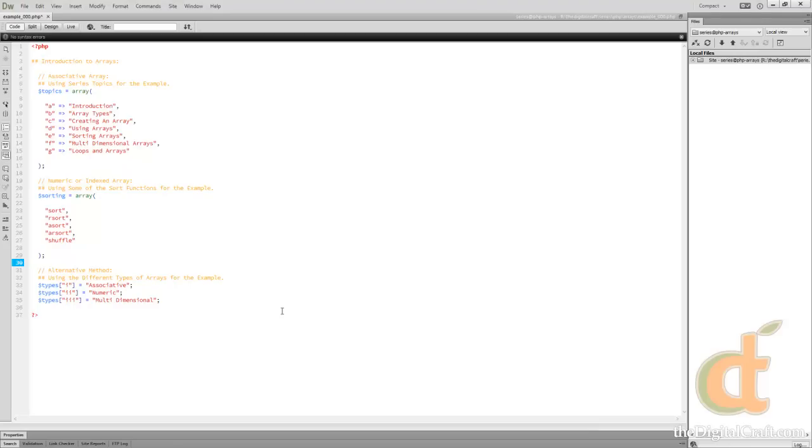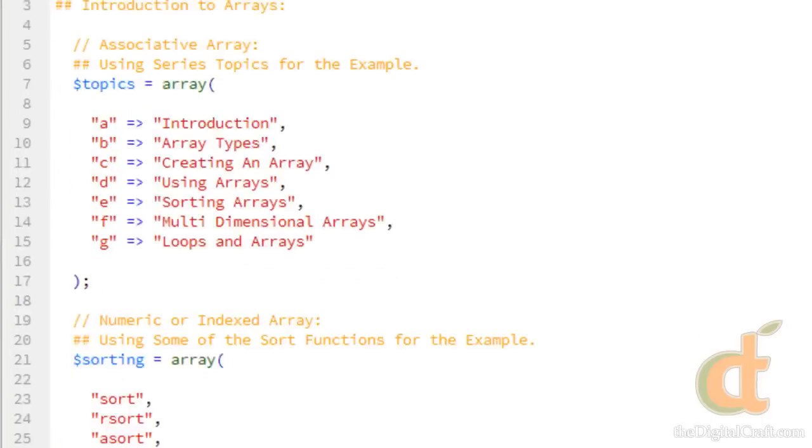To illustrate that, you see on line 7, we start an array called Topics, and I list out some of the various topics we're going to talk about in this series. Now, some of you may not know what an array is, although if you stumbled across this video, you probably have at least a general idea of what an array is.